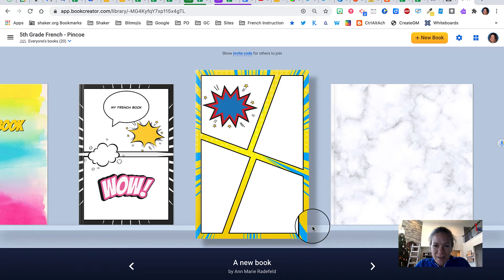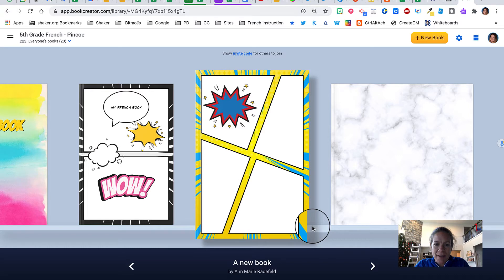Bonjour tout le monde. I would like to show you now how to create a table of contents in Book Creator.